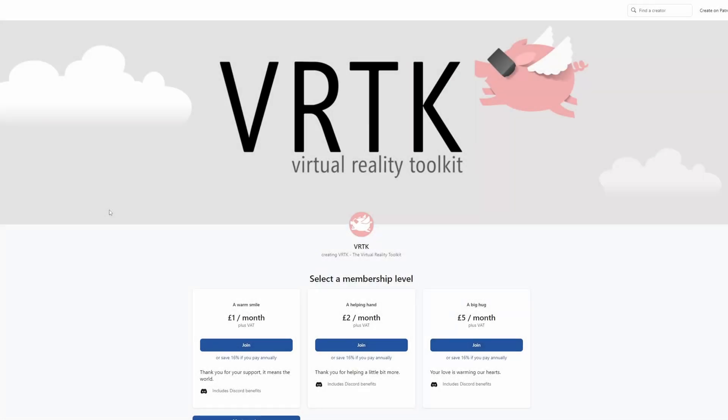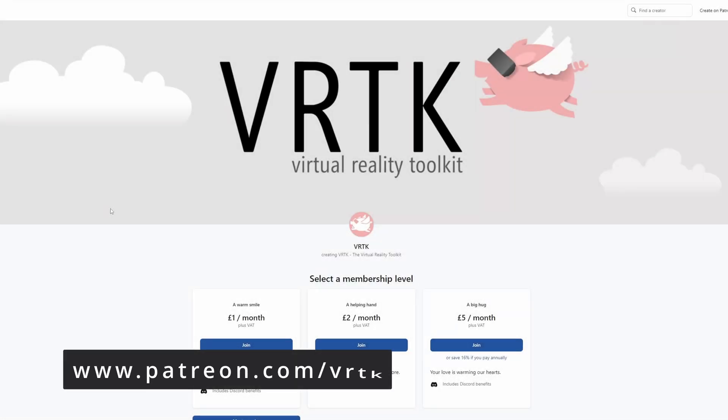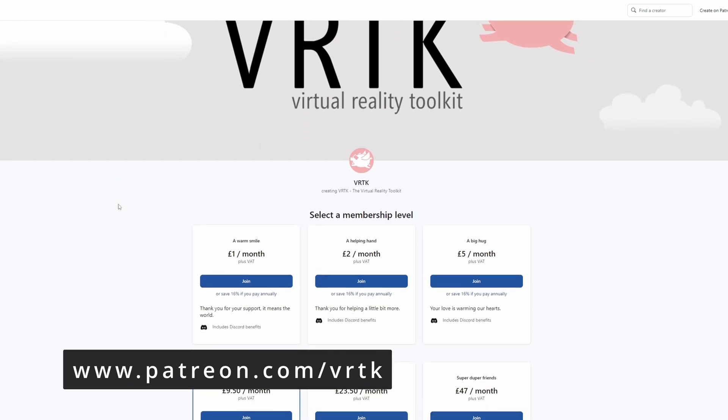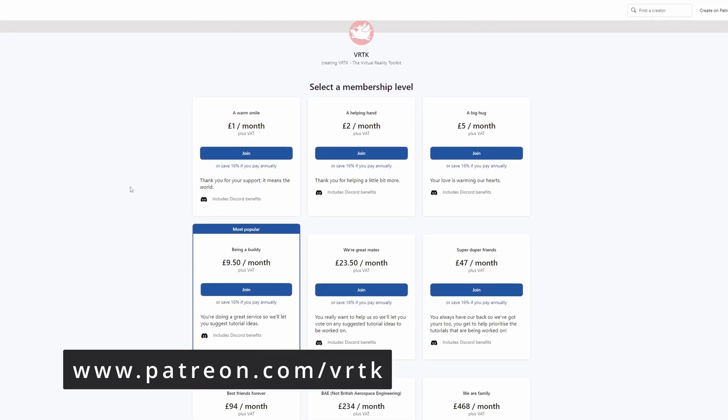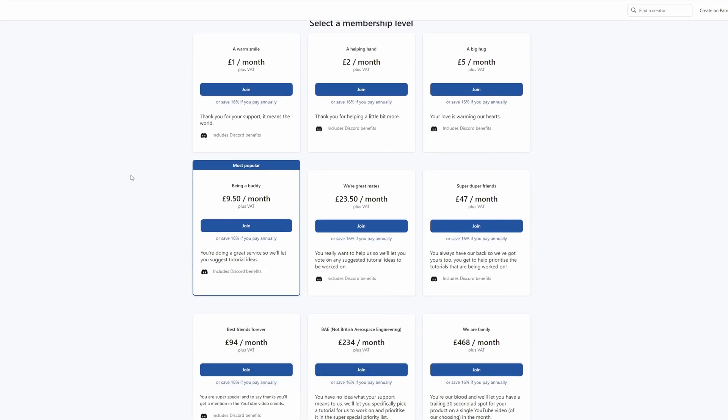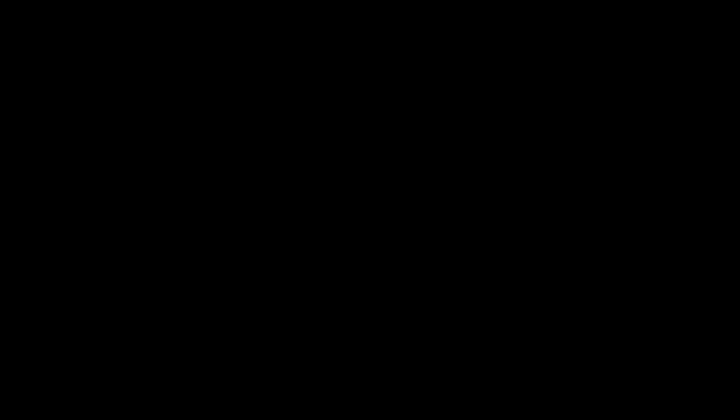Please consider becoming a VRTK patron. There are plenty of membership levels to sign up at and it really helps to fund these videos.